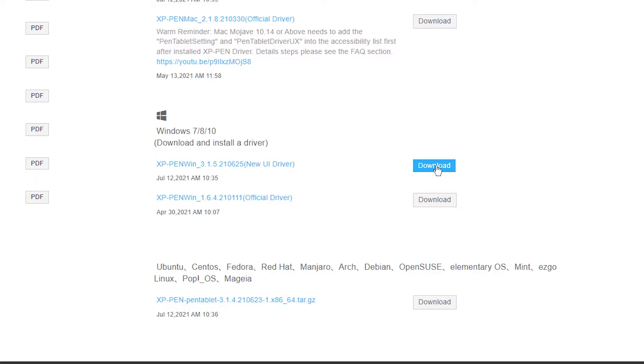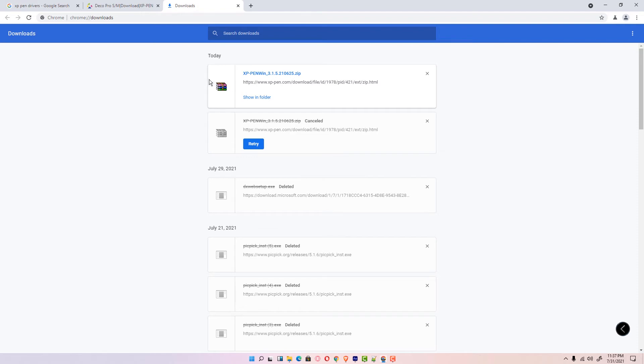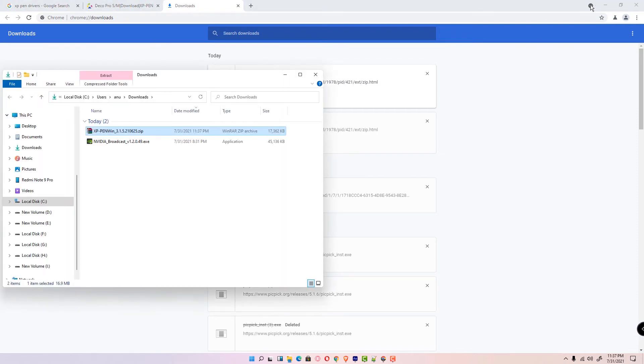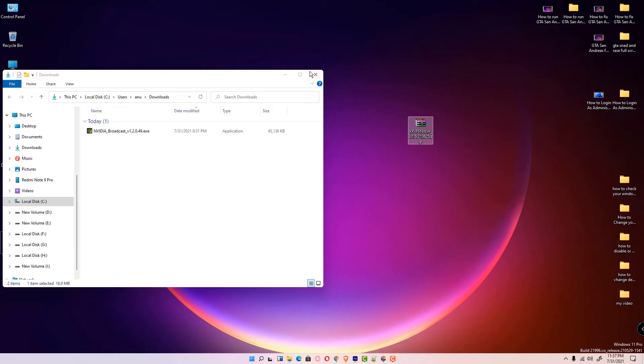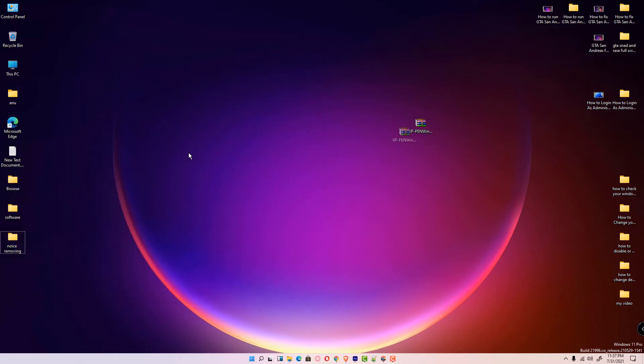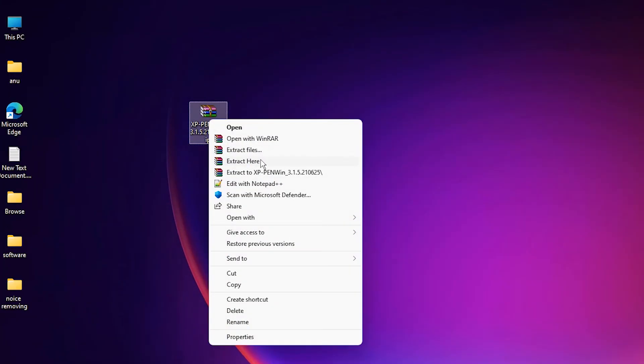Click on it. Show in folder, then drag it to the desktop. Right-click it and extract the file. Click OK. There are our drivers.